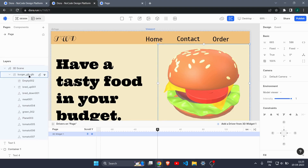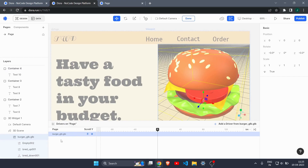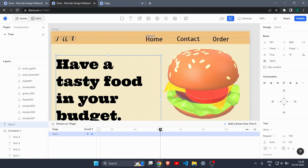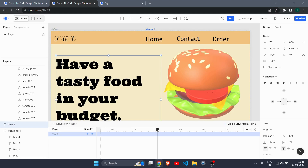In the keyframe panel, select 'burger.glb'. You can see the scroll viewport indicator at the bottom. We need to attach the burger to that viewport so it moves and rotates as we scroll. First let's set up the rotation, then we'll handle the vertical movement.